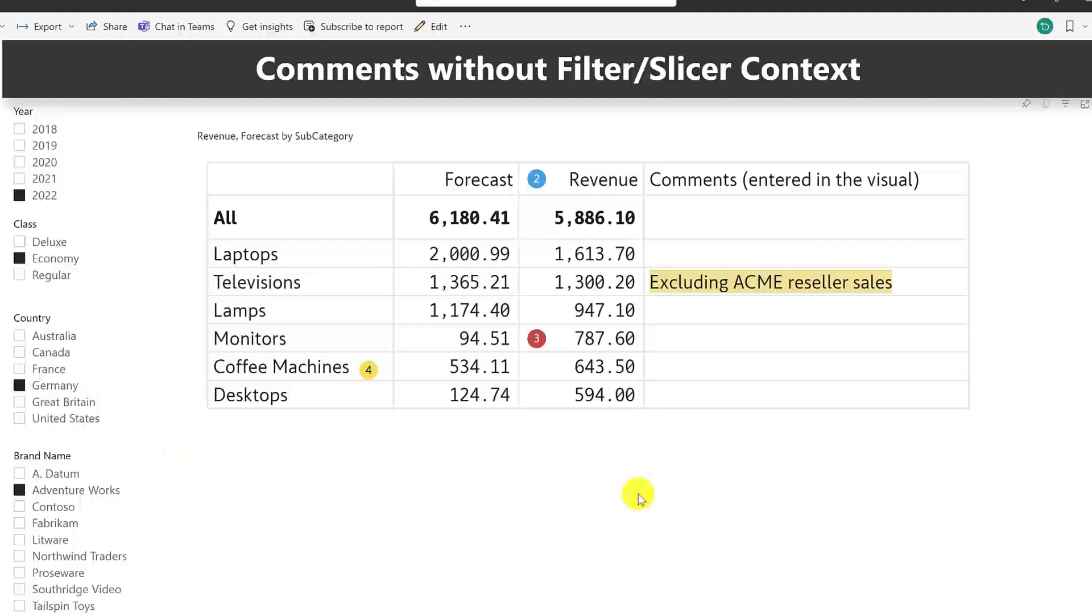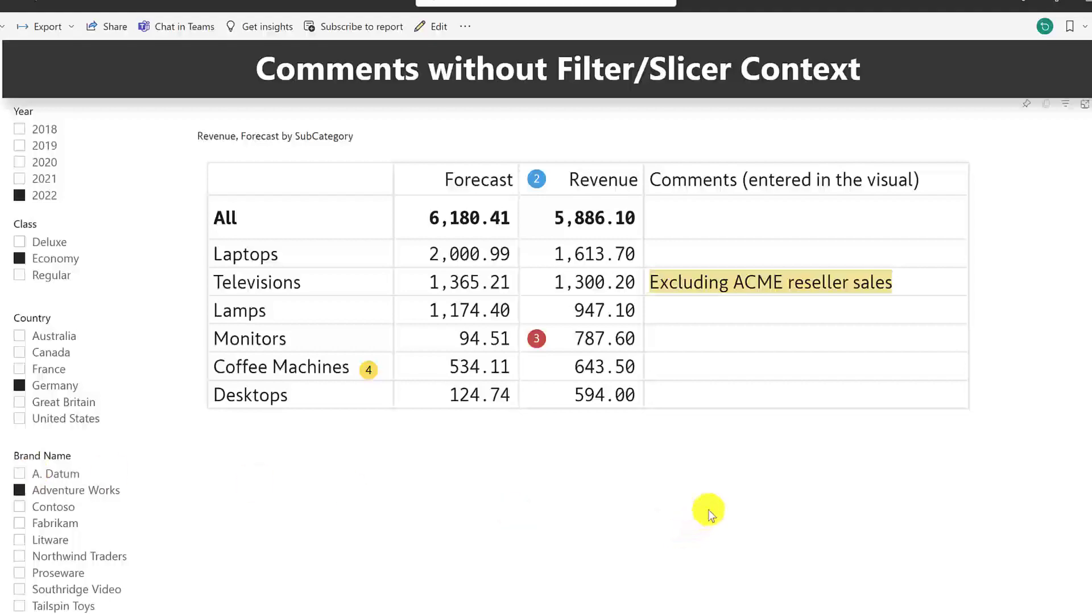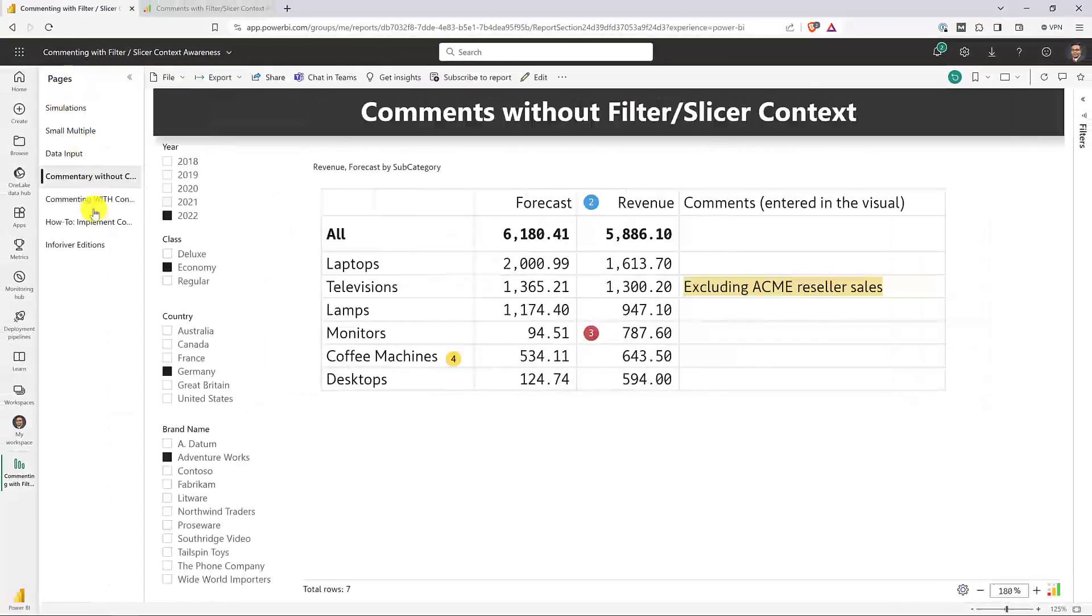But we at InfoRiver have cracked this code, so I'm going to show you how using a standard InfoRiver matrix visual, you can allow your users to enter notes and comments that are really context-sensitive. They are aware of what's going on with the filters and slicers. And I'm going to show you how to set it up in a few steps. And all of this doesn't require you to take help from your IT team. You can do this on your own. And what's even great is that you're not required to have a database, a server, or a write-back service in order to get it up and running. You can do this in a standalone visual.